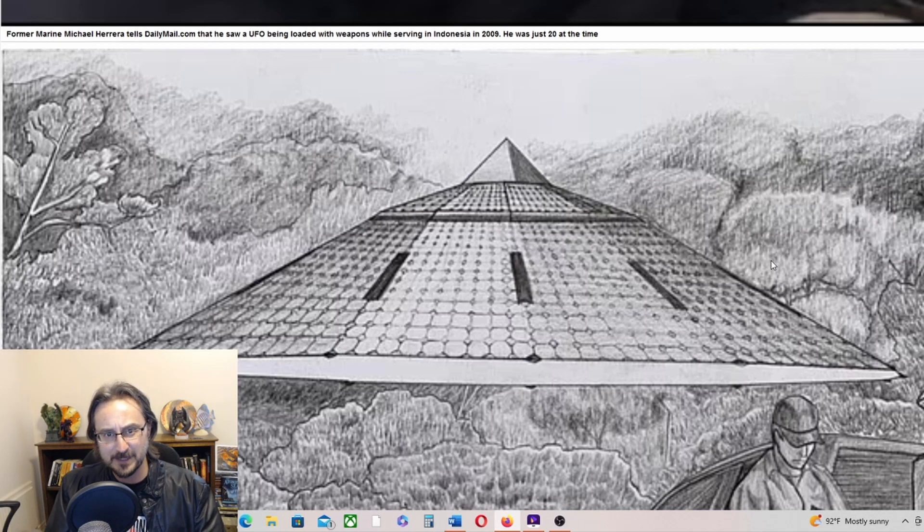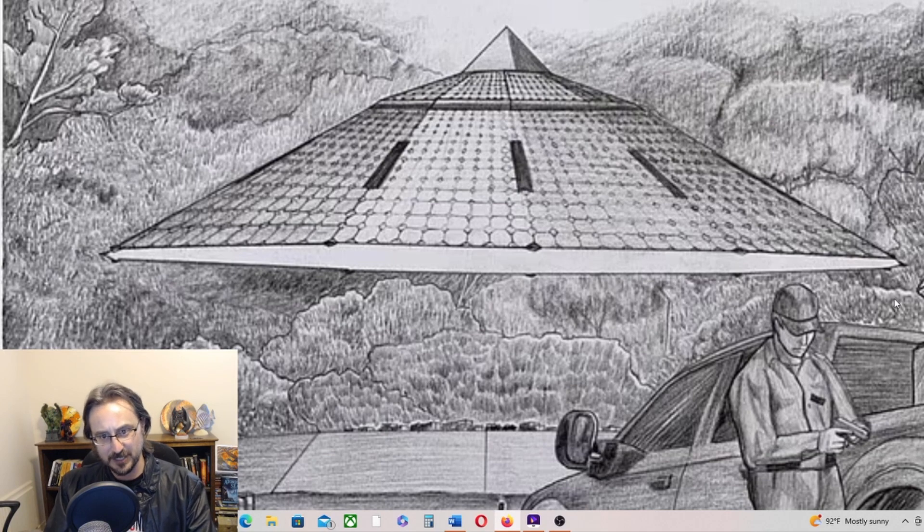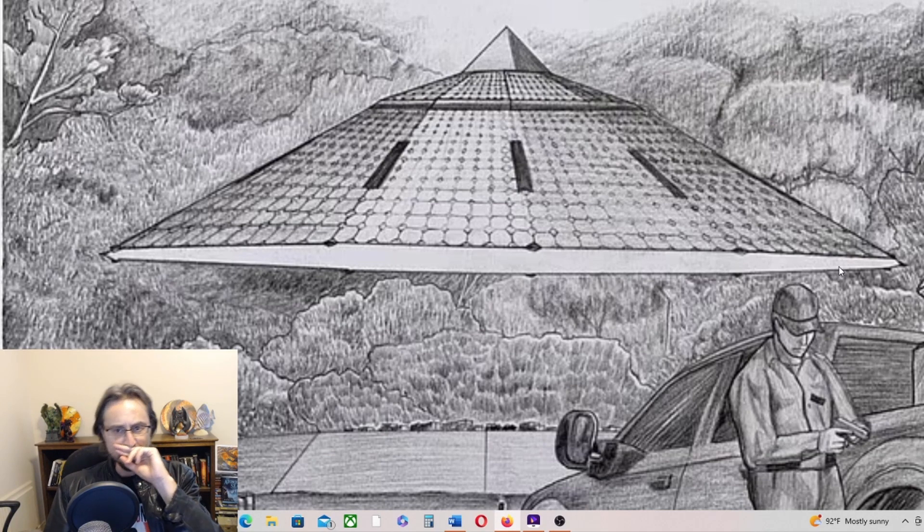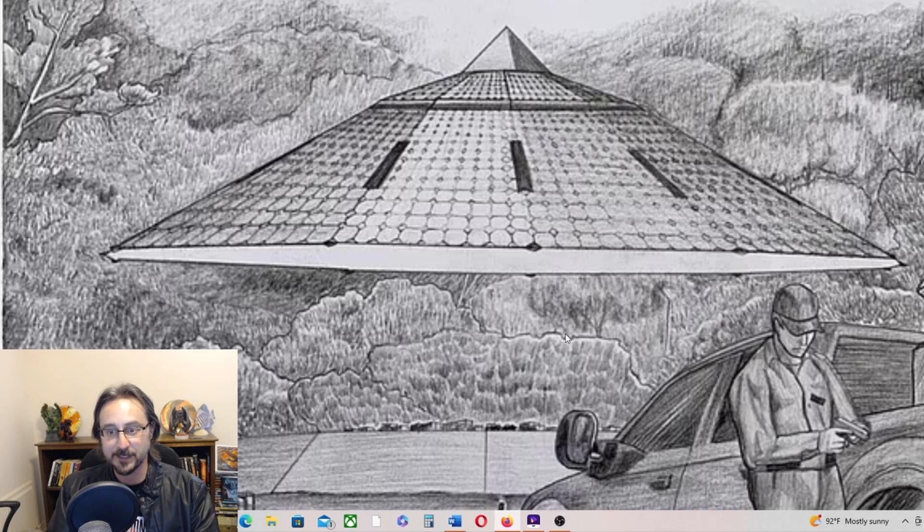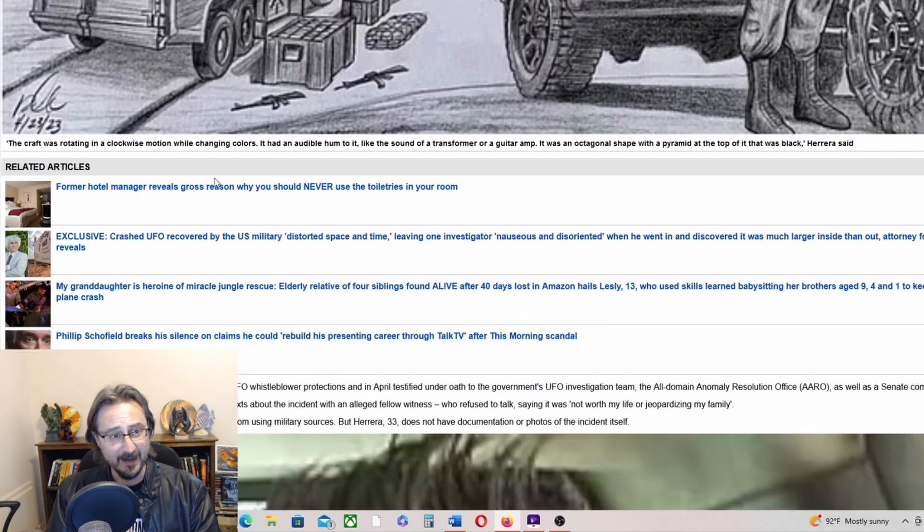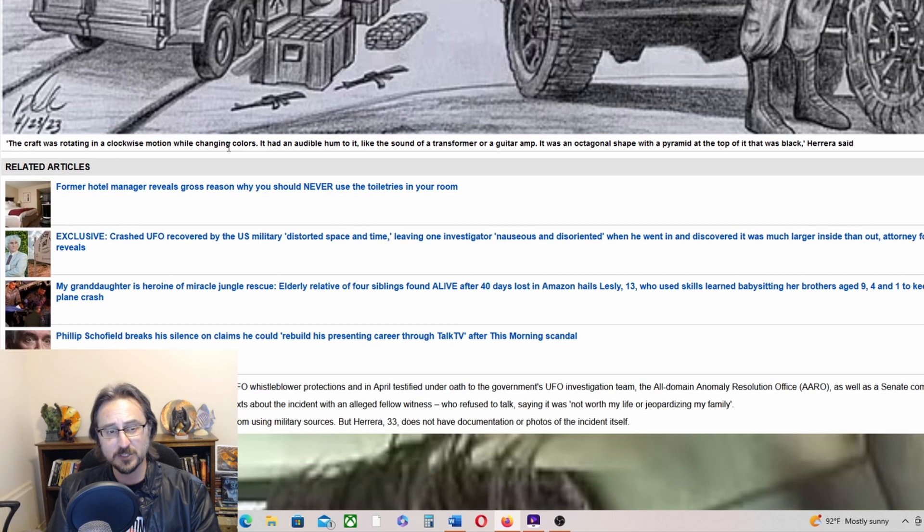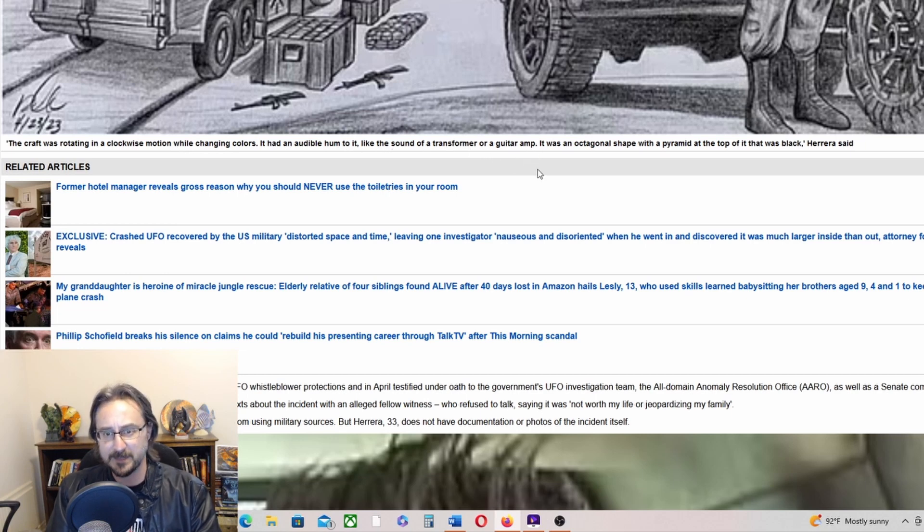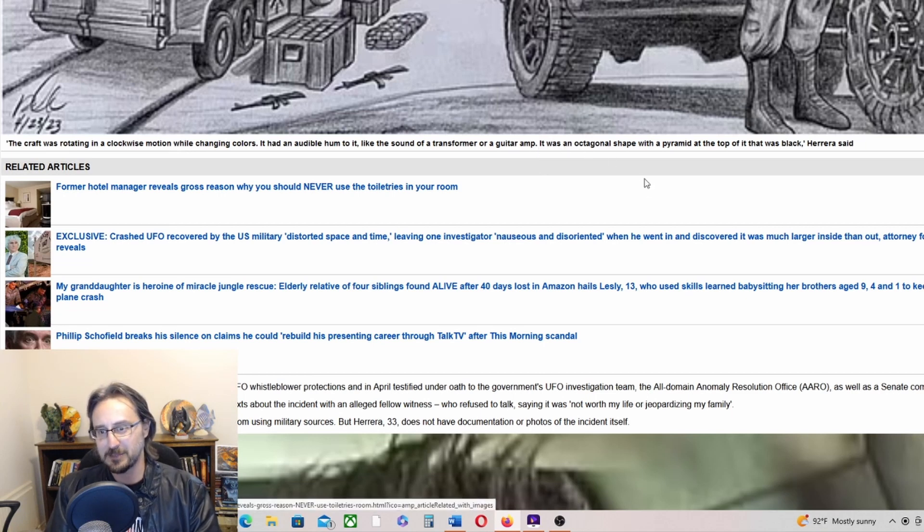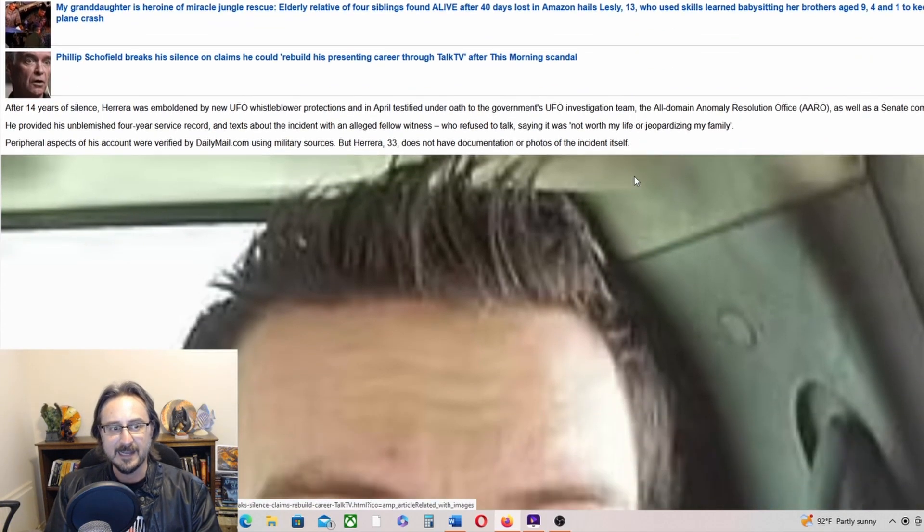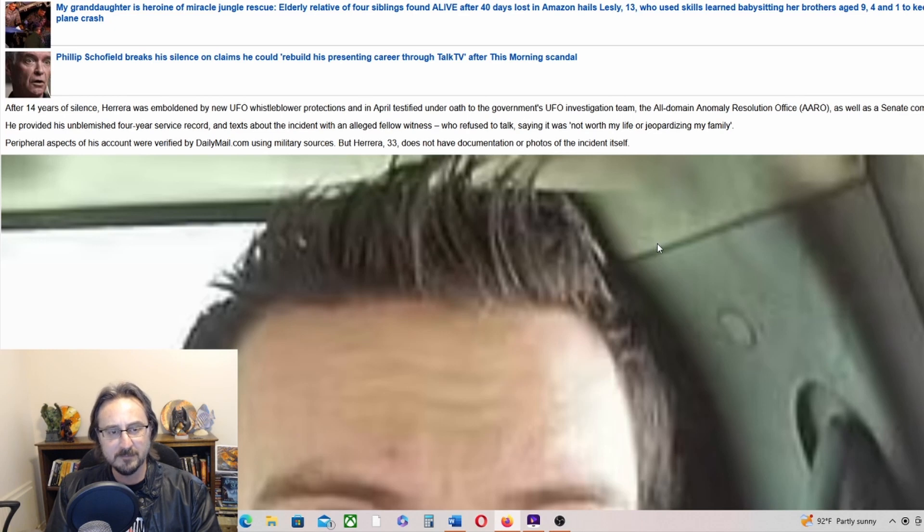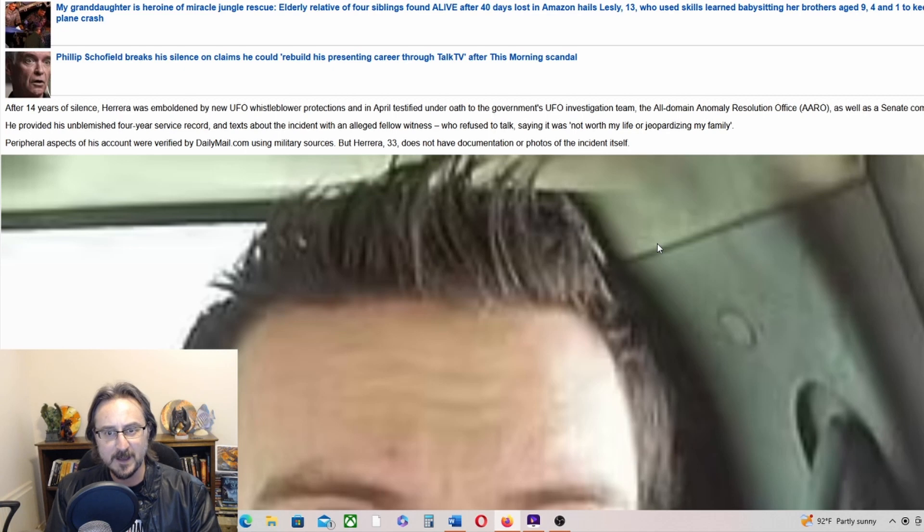Michael Herrera was a 20-year-old rifleman sent on a Navy humanitarian mission during the 2009 Sumatra earthquake and tsunami that devastated the region. In an exclusive interview with Daily Mail, he claims that while guarding an airdrop of aid supplies outside the city of Padang in October that year, his six-man unit stumbled across a hovering octagonal craft in apparent use by clandestine U.S. forces. The craft was rotating in a clockwise motion while changing colors. It had an audible hum to it, like the sound of a transformer or a guitar amp. It was an octagonal shape with a pyramid at the top that was black.